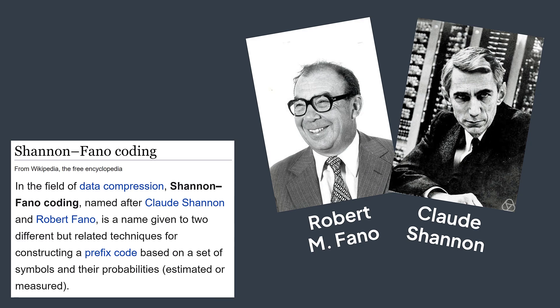We reached the end of this video. I hope that now you understand how Huffman coding works. Like and subscribe if you enjoyed and see you in the next one.